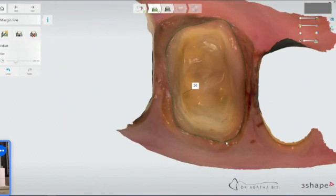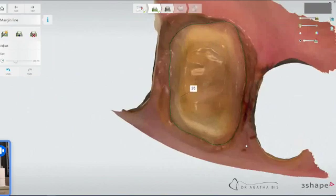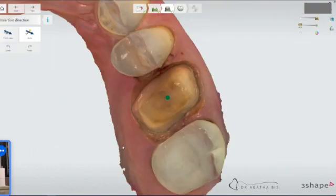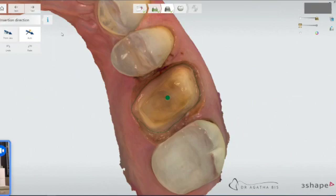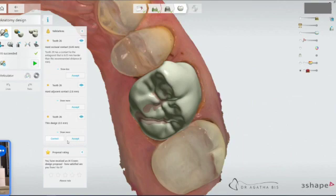I mean, you could spend a ton of time here or very little time. The insertion direction, I just leave as auto unless I'm doing an onlay and that's in a different video. But for crowns, I do the automatic insertion direction. And then we wait for the design.